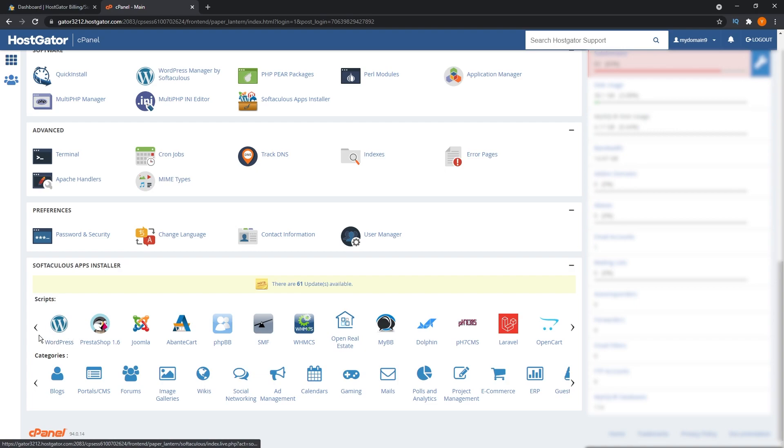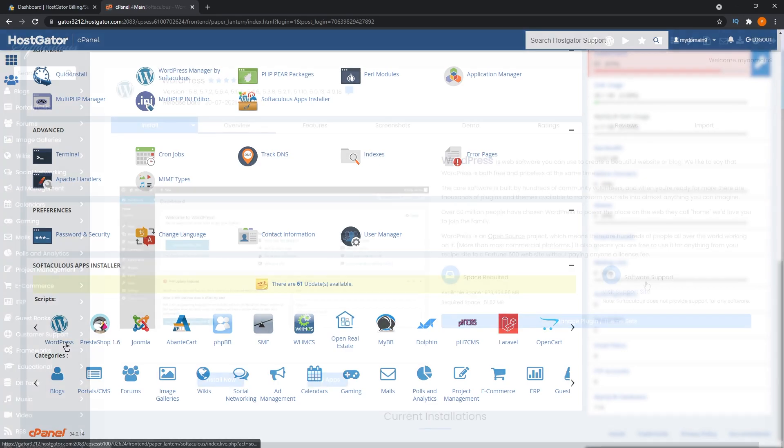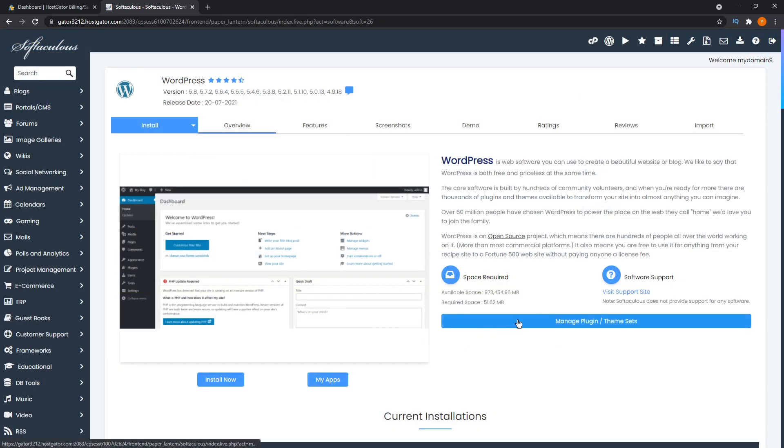Softaculous. I can never say that right. And all you have to do is click on that icon. Then it will take you on to page where it tells you a little bit about WordPress. From here, you can continue to start the installation.